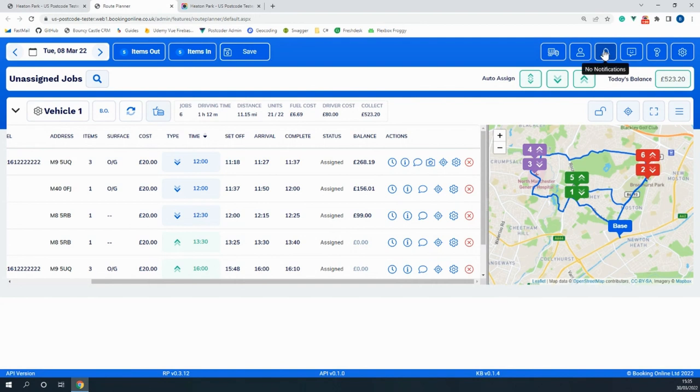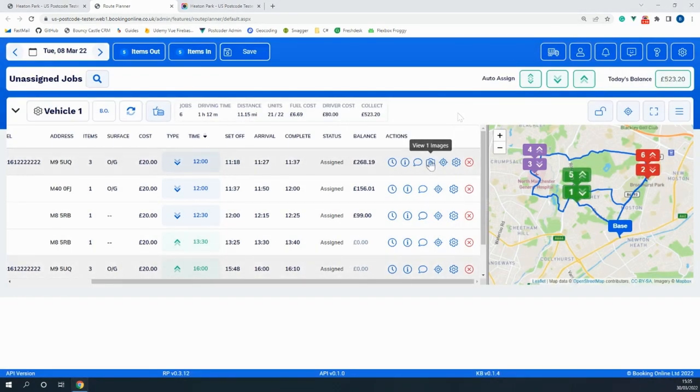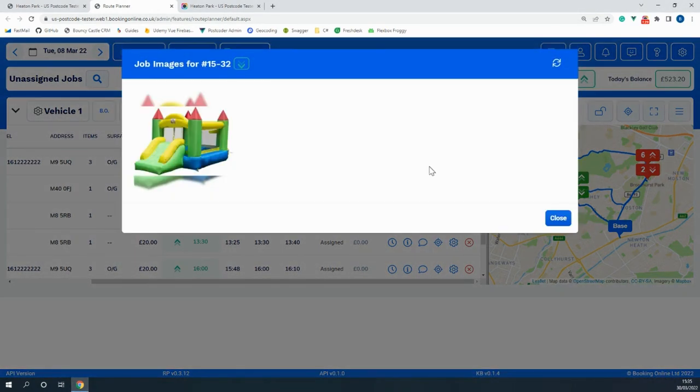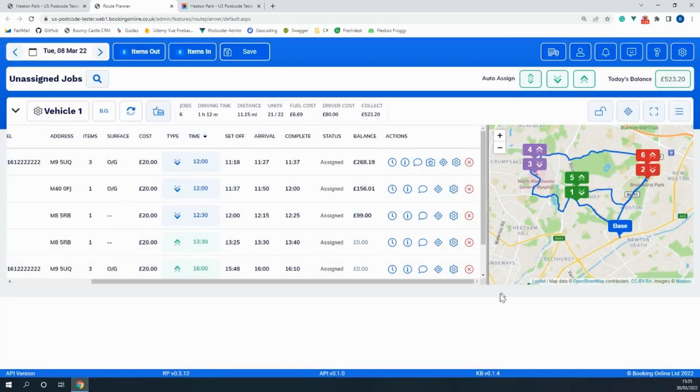You'll even receive notifications when the drivers change the job's status such as when they start or complete a job. And you're able to see any images that were taken and assigned to the job from the driver app pro. It's a very handy piece of kit that makes planning a lot easier.